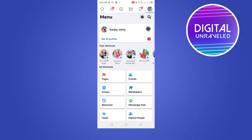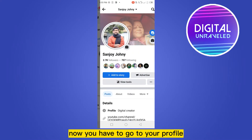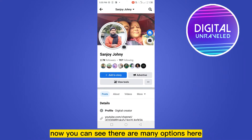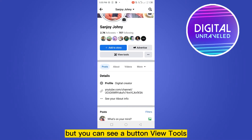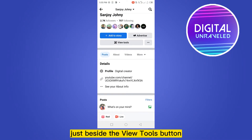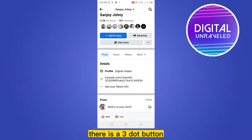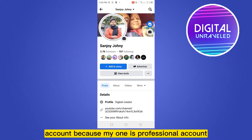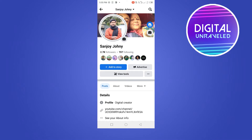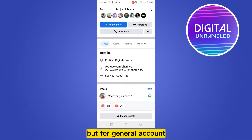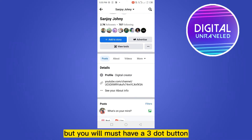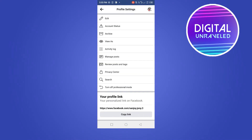Now you have to go to your profile. You can see there are many options there, but you can see a button 'View Tools.' Just beside the View Tools button there is a three-dot button. This may differ from account to account because my one is a professional account, but for a general account there will be some different options, but you will must have a three-dot button.